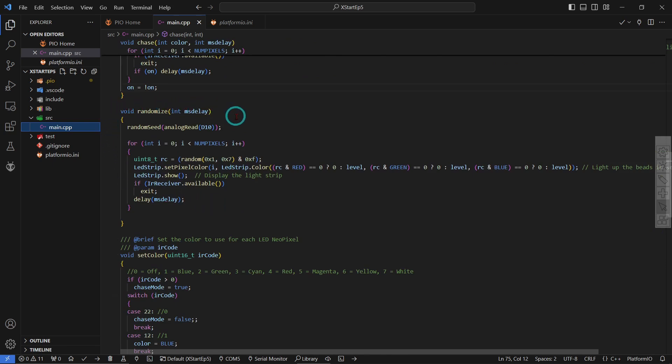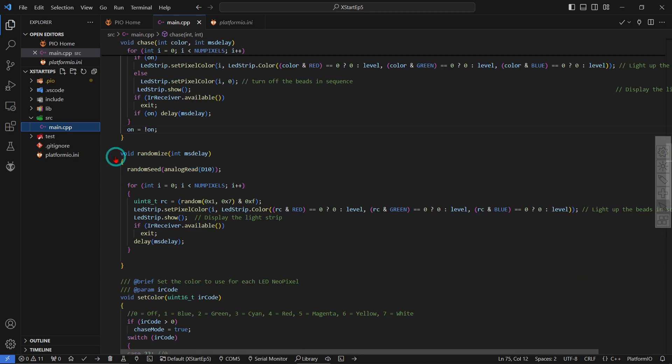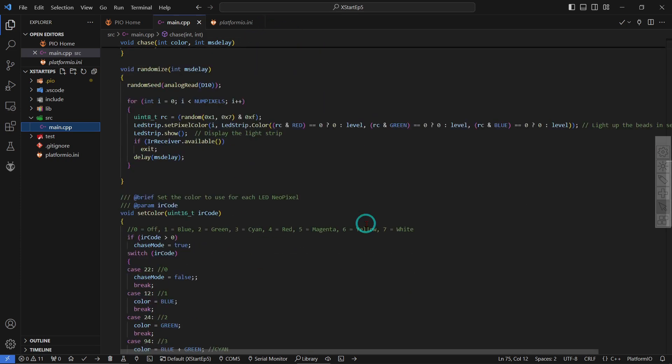Here is a different mode that's not the chase mode. This is the randomized mode. It will actually select a color for each Neo-pixel randomly and display them. Other than that, it's similar to that one here.